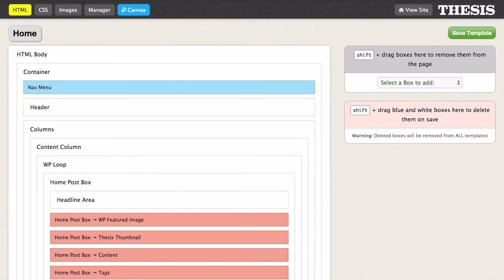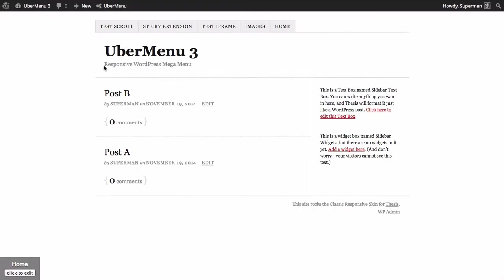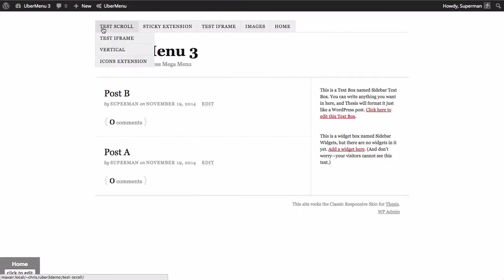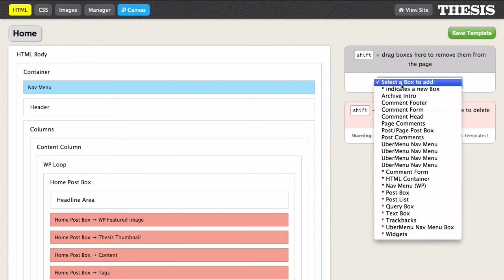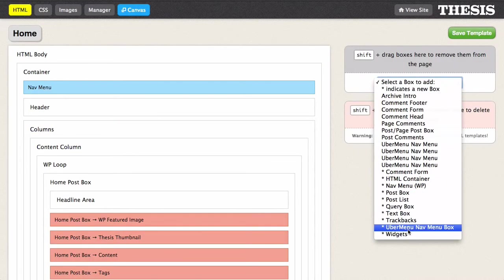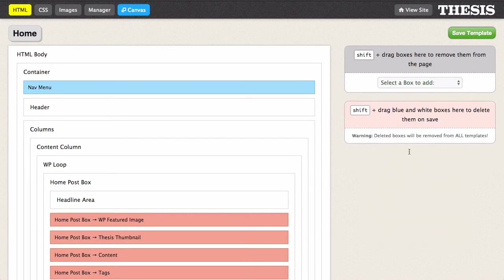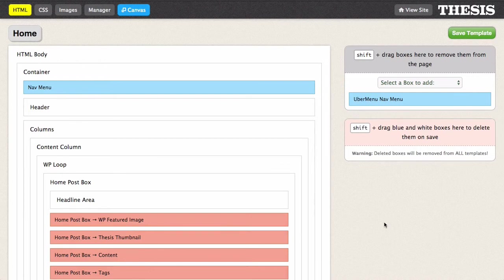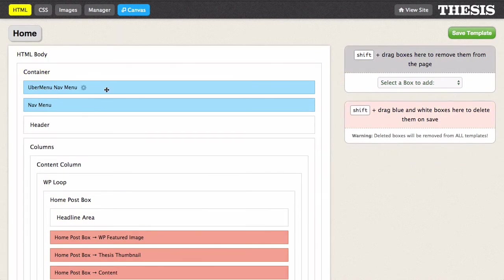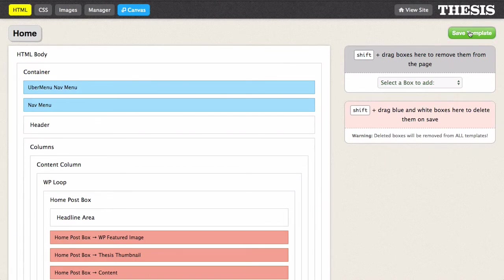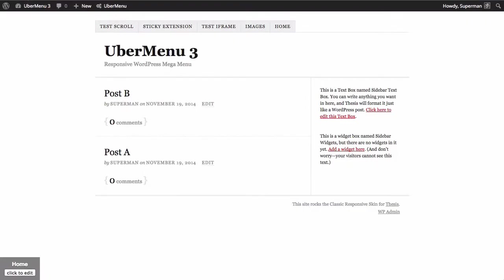Alright so over in the Thesis skin editor you'll see that by default we have this nav menu box and that's what's creating this menu on the front end. So now we can select to add a new box and you'll see we have this option Ubermenu nav menu box. So I'm going to select that and click add box and it'll show up right here. Now I hold shift and drag it over into this container and you'll see it's now in place. So now let's just see what we have right out of the box, save the template and look at the front end.